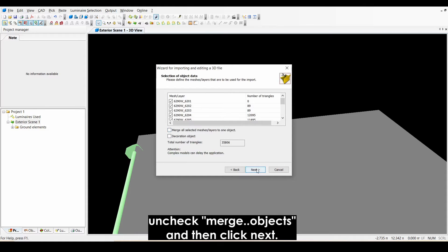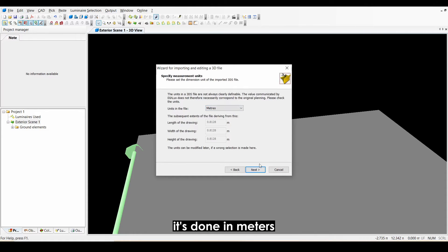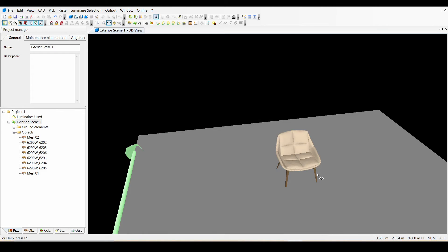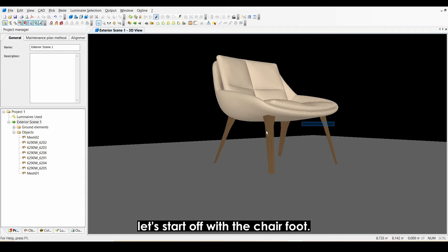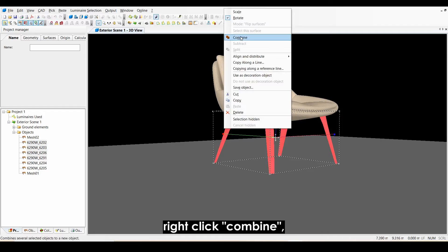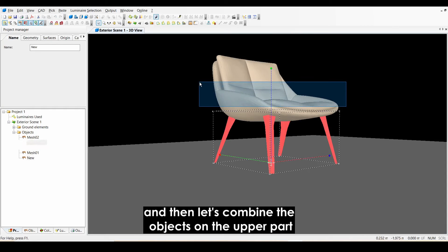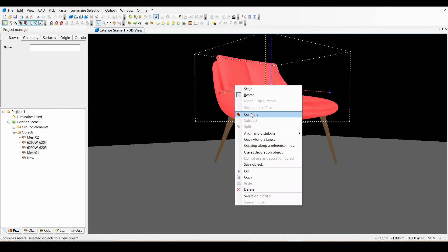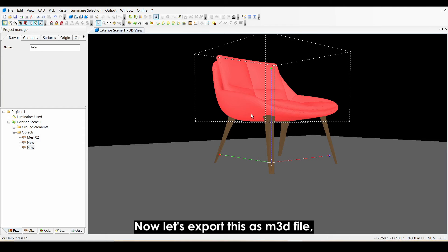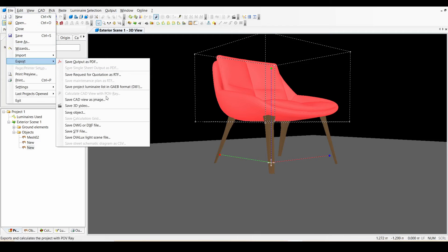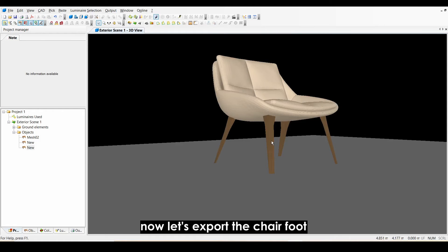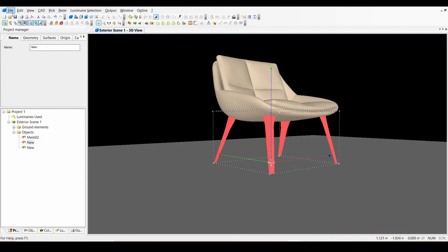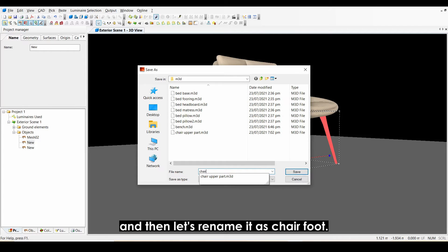Check Merge Objects, click Next, it's in meters, Next, Next, and Finish. Now let's combine these objects part by part — start with the chair foot, right-click and combine, then combine the objects on the upper part. Let's export this as an M3D file and rename it 'chair upper part'. Now let's export the chair foot and rename it 'chair foot'.